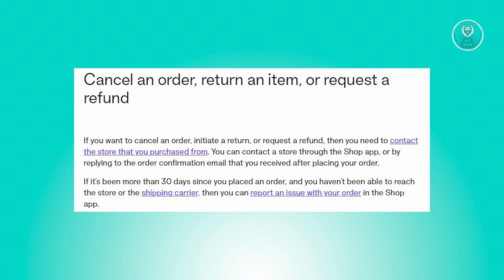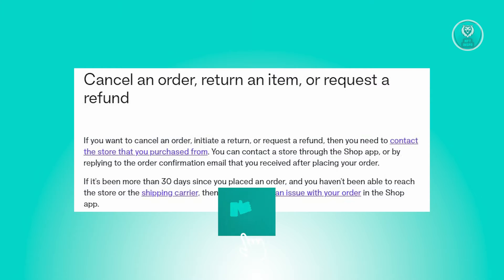So if you find yourself needing to cancel an order, start a return process, or request a refund, the first step is to reach out to the store from which you made the purchase. You can do this conveniently through the Shop app or by replying directly to the order confirmation email you received upon completing your purchase.